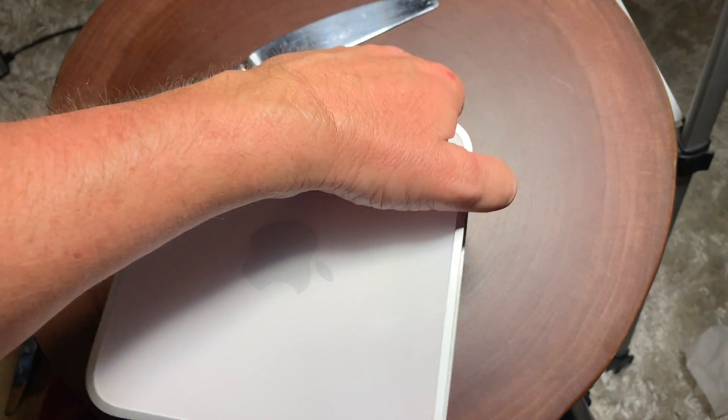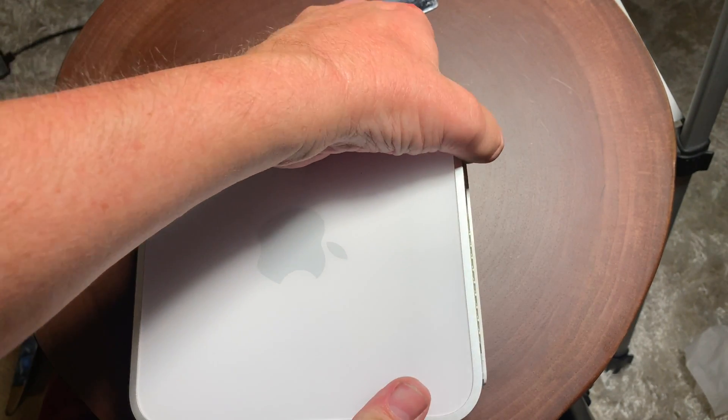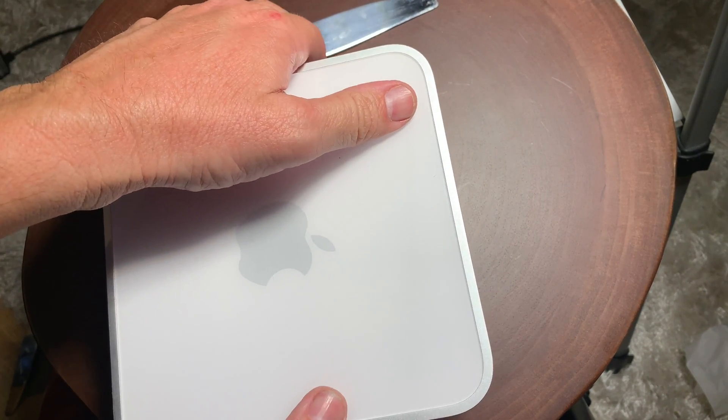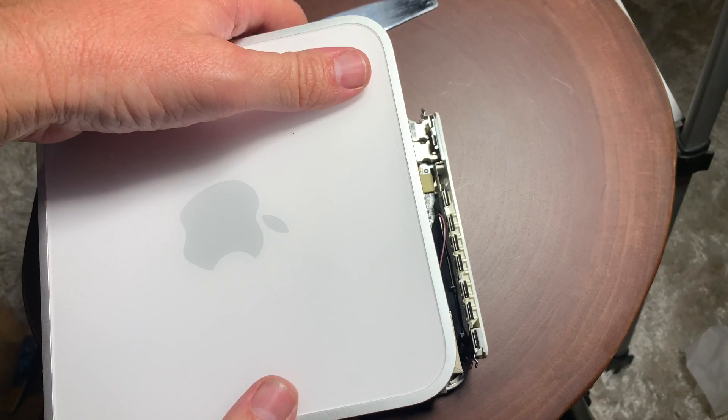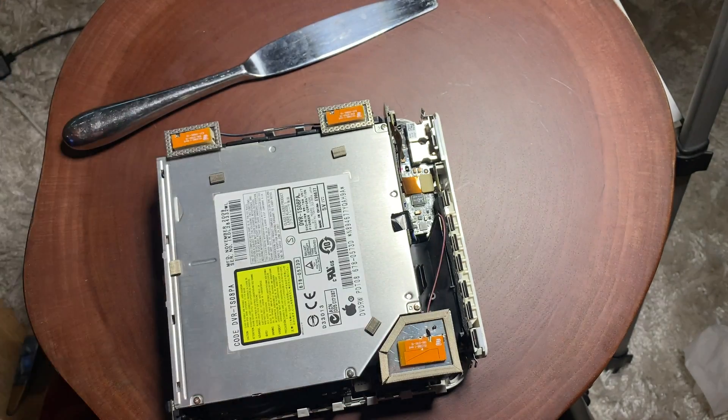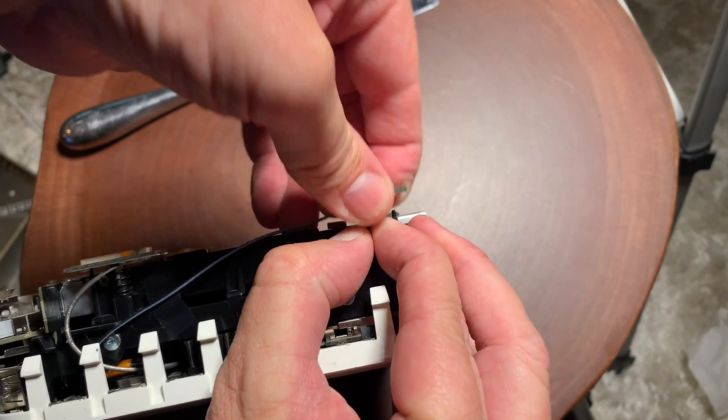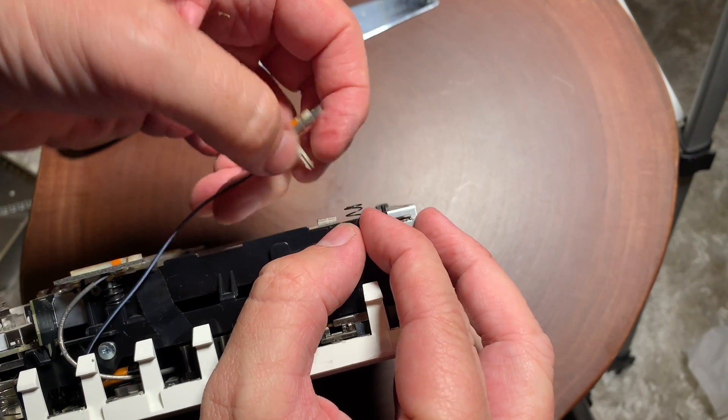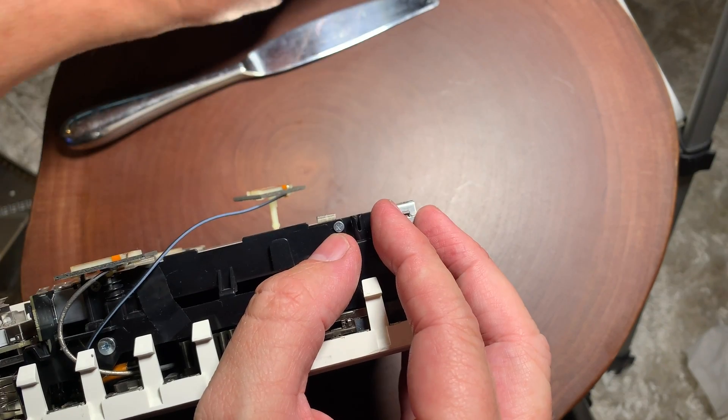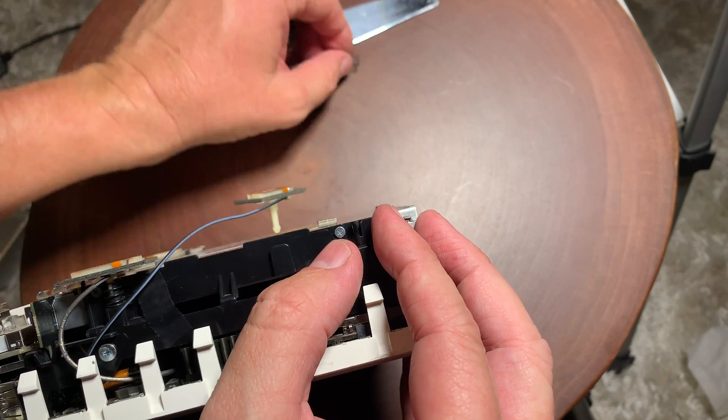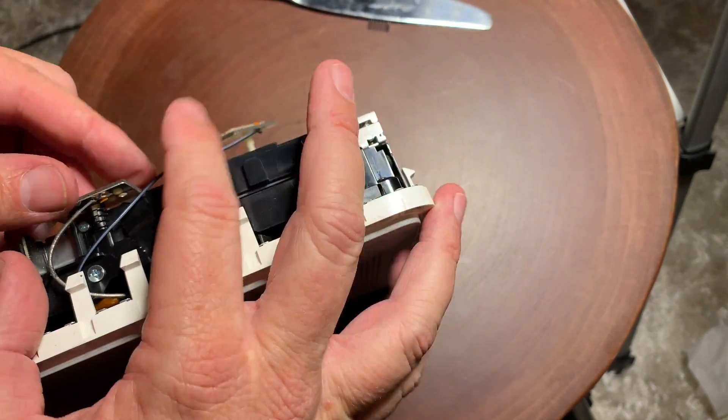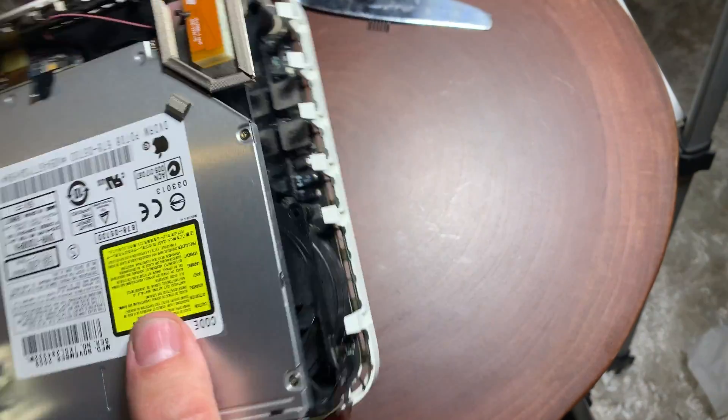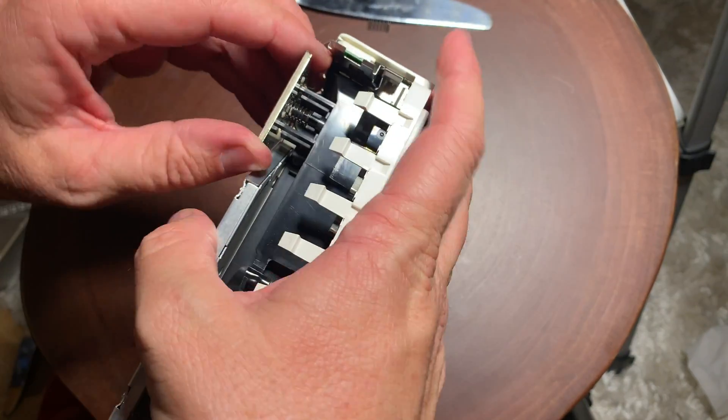But you want to be kind of careful because there's a lot of wires in these earlier models. You want to make sure you don't pinch anything. So there it is. So the very first step is to remove these three antennas, and then remove the springs so they don't get lost. And that's our first step.